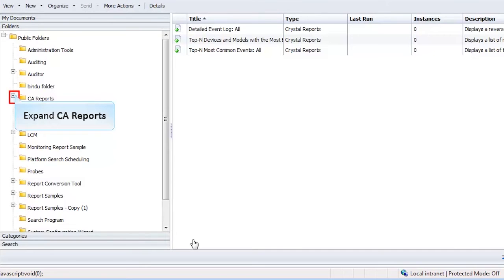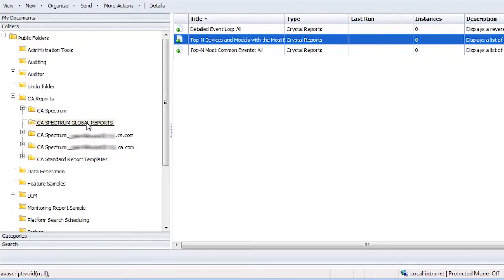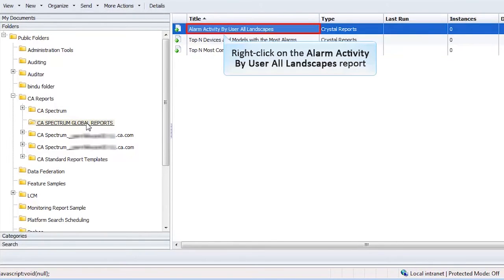Return to the BI Launchpad and expand CA Reports. Click CA Spectrum Global Reports. Observe three types of global reports are generated.